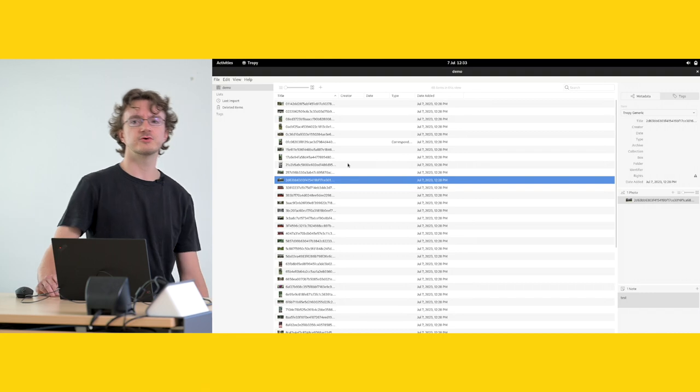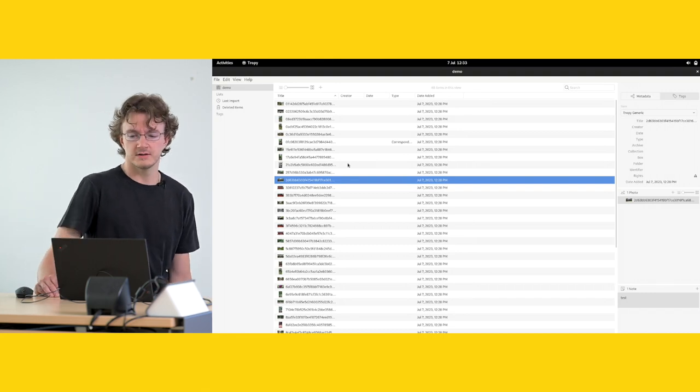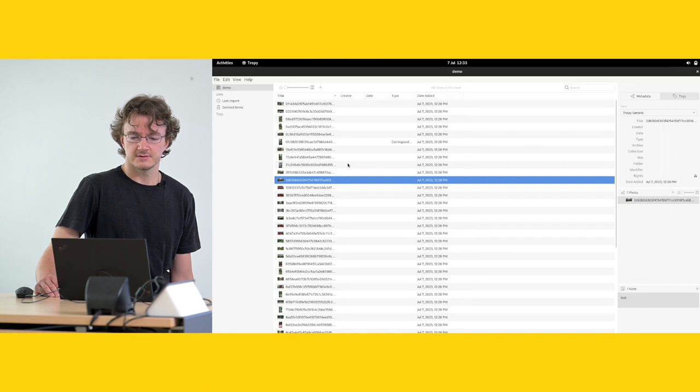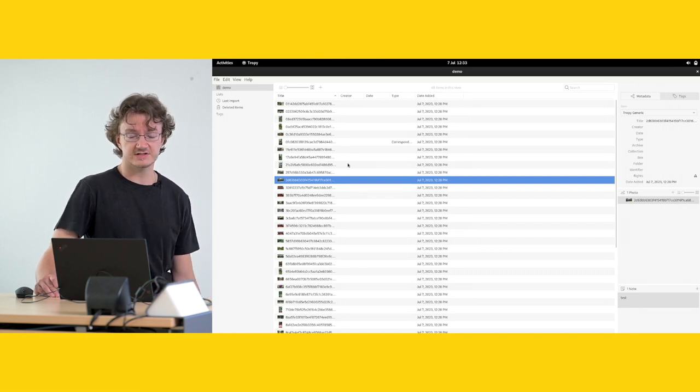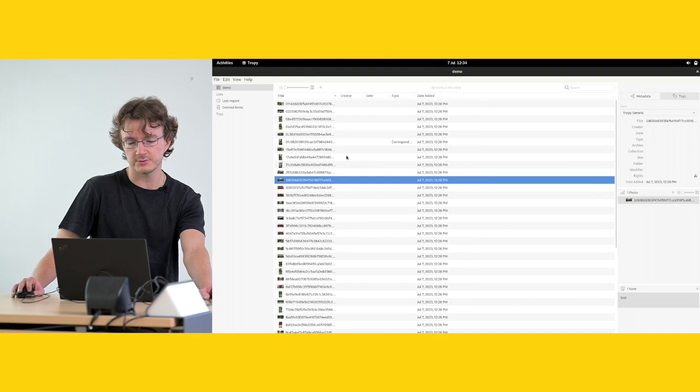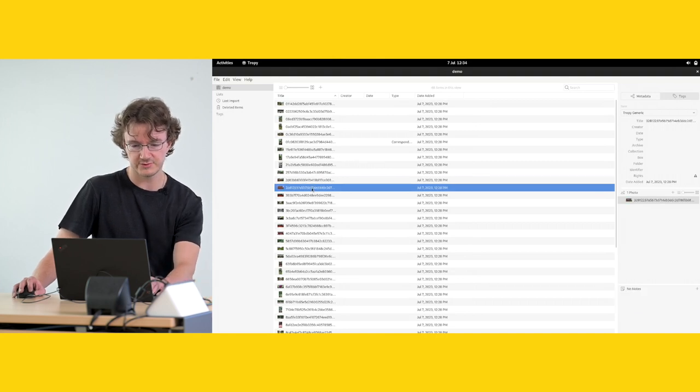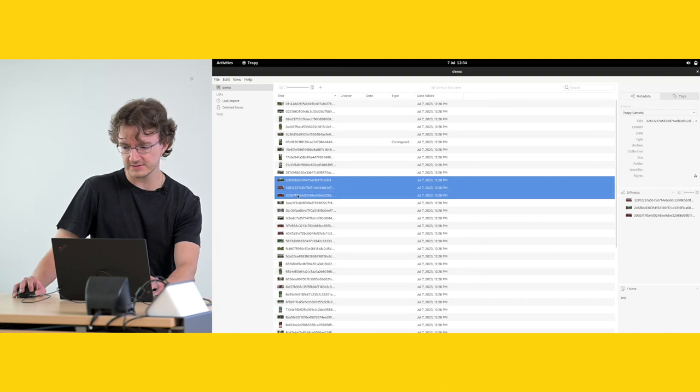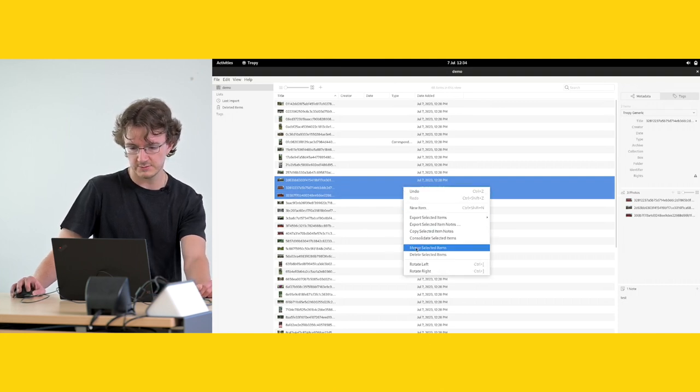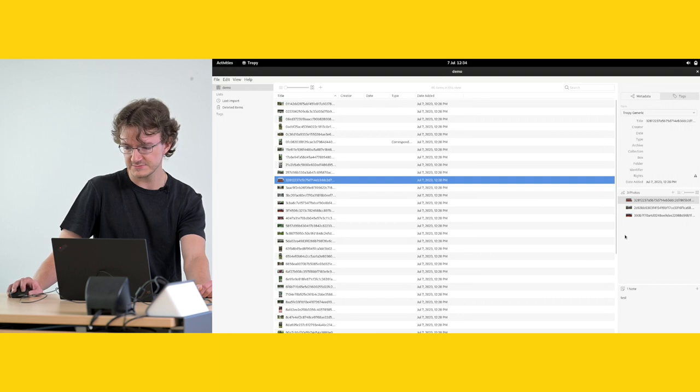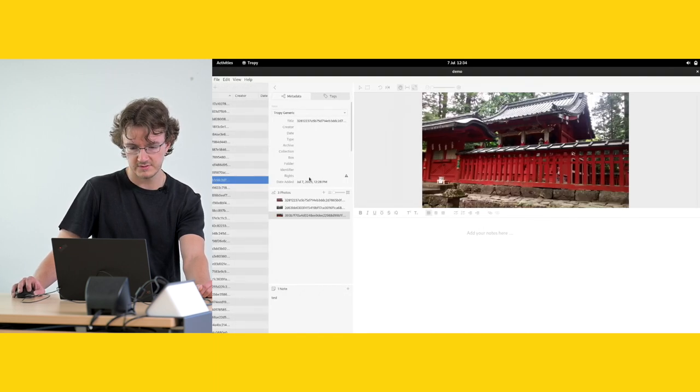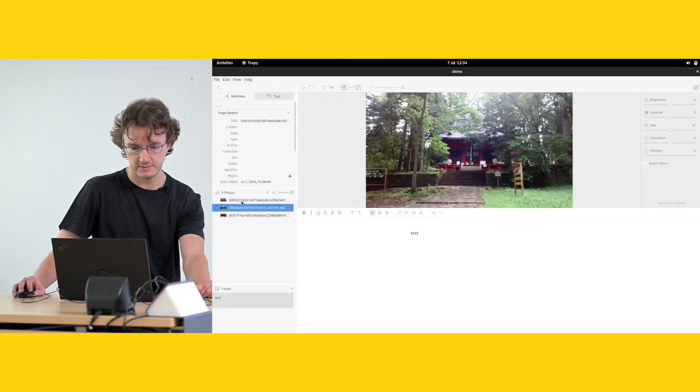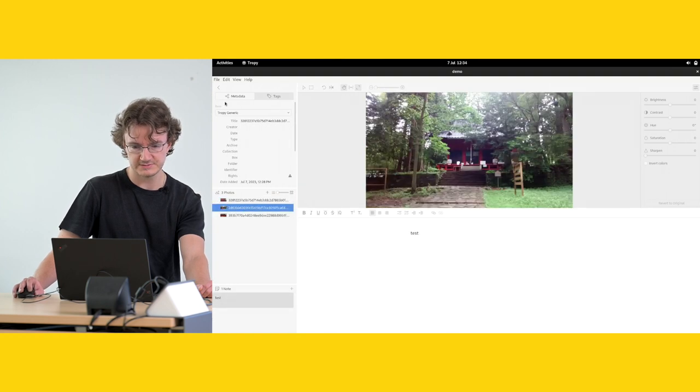One more thing to mention here would be, again, if you're working with things like manuscripts that contain several pages, you can also connect or merge several entries by selecting all of them. You go right-click, merge selected items. And then you have one entry with three pictures.